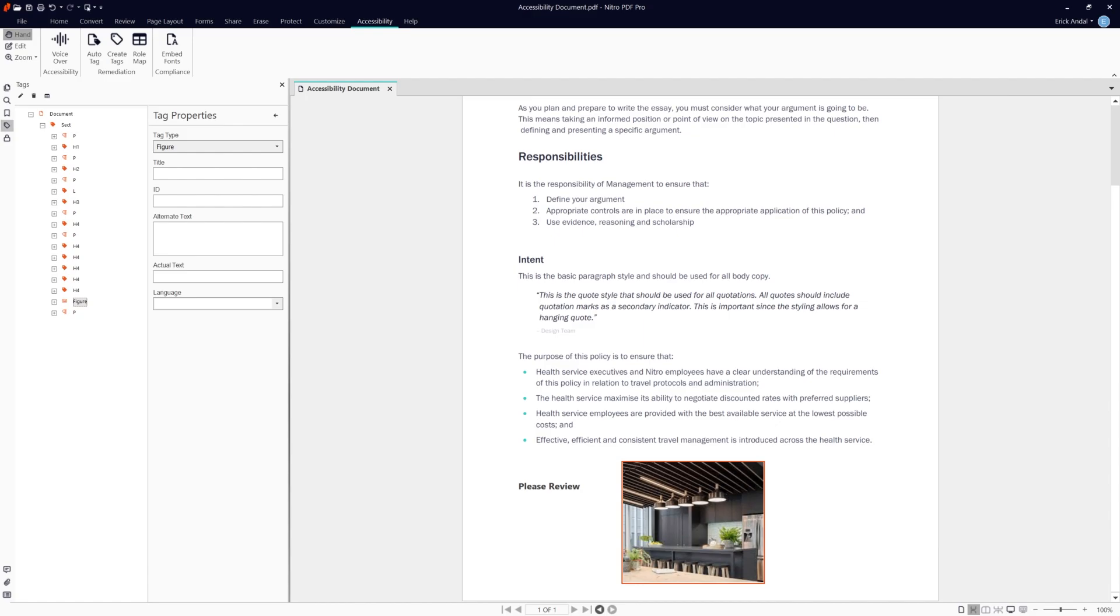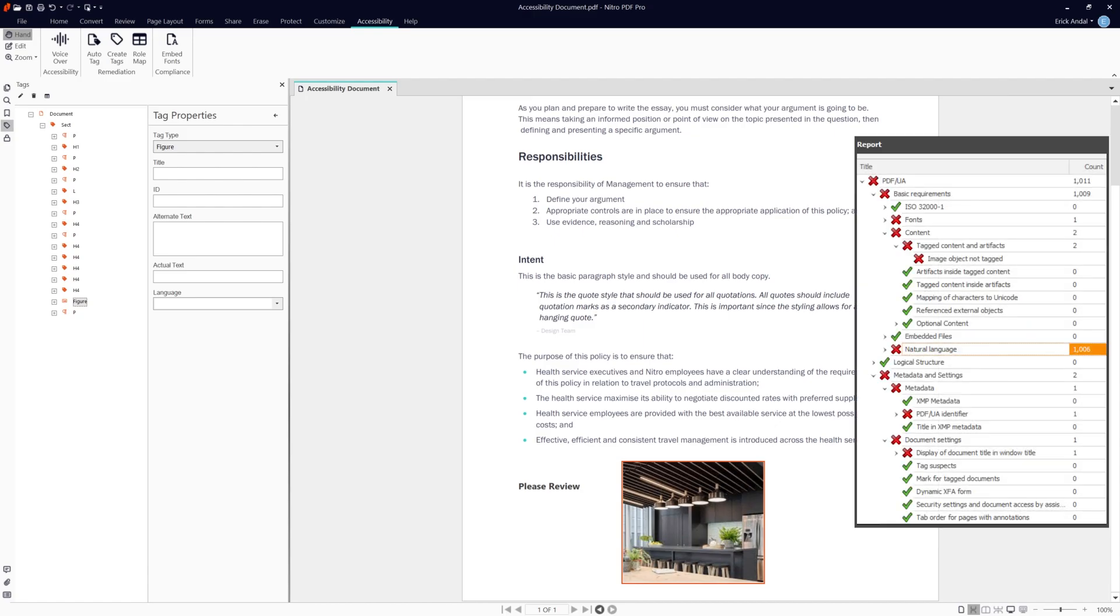Now that we've tagged our document, let's use an accessibility checker to see what we need to do in order to make this document fully compliant as a PDF universal access document. On the right of the screen are the issues we need to address in order to be PDF UA compliant. Let's start off with a font.